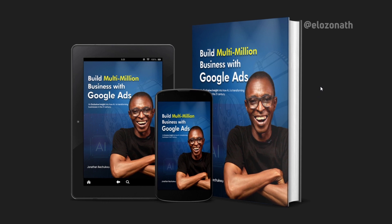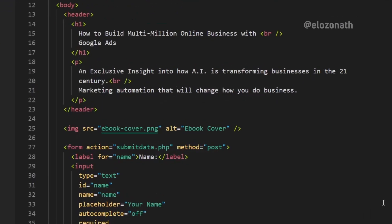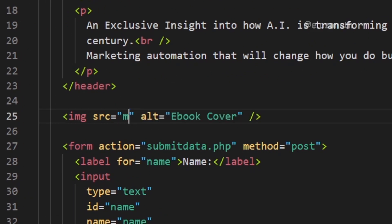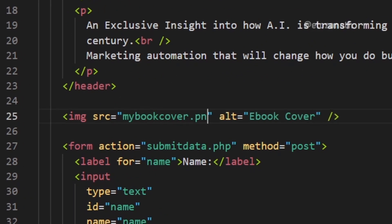And boom — your 3D book cover is ready! You can replace the image file in the landing page with yours by changing the name of the image file in the HTML code to match your image file. To get the complete files of this landing page, check the download link in the description. Give this video a thumbs up if it was helpful, subscribe if you haven't, and if you want to know how you can promote your landing page with Google Ads, let me know in the comment section. Thanks for watching, see you in the next one.